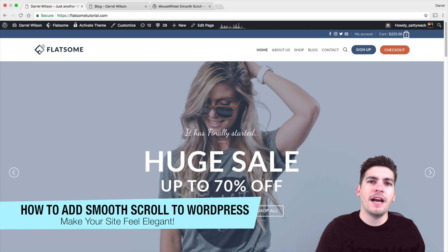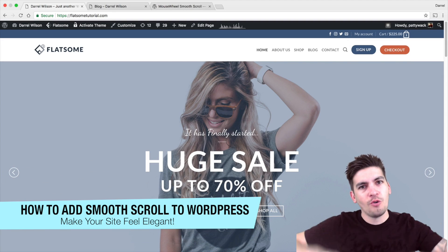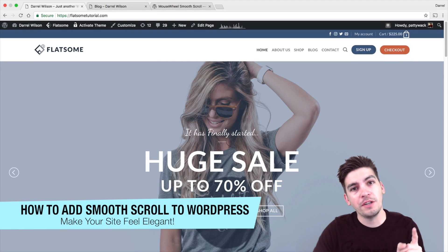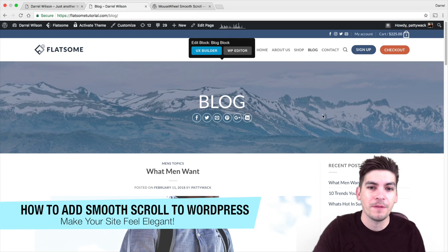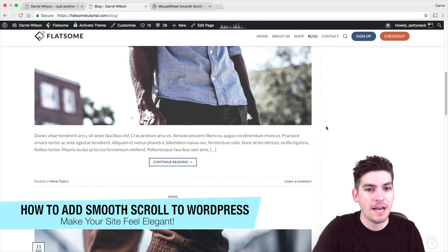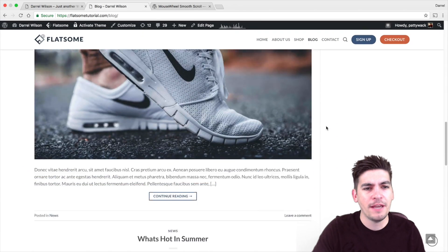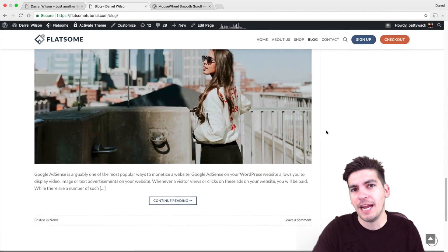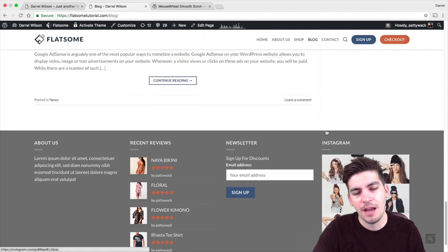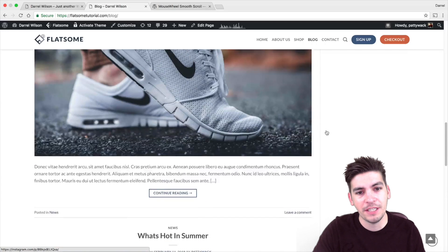Have you ever been to a website where you were scrolling down and you noticed how smooth it was scrolling? Like this for example. Now, I bet you are wondering how come my site never had that or how come my site never did this?